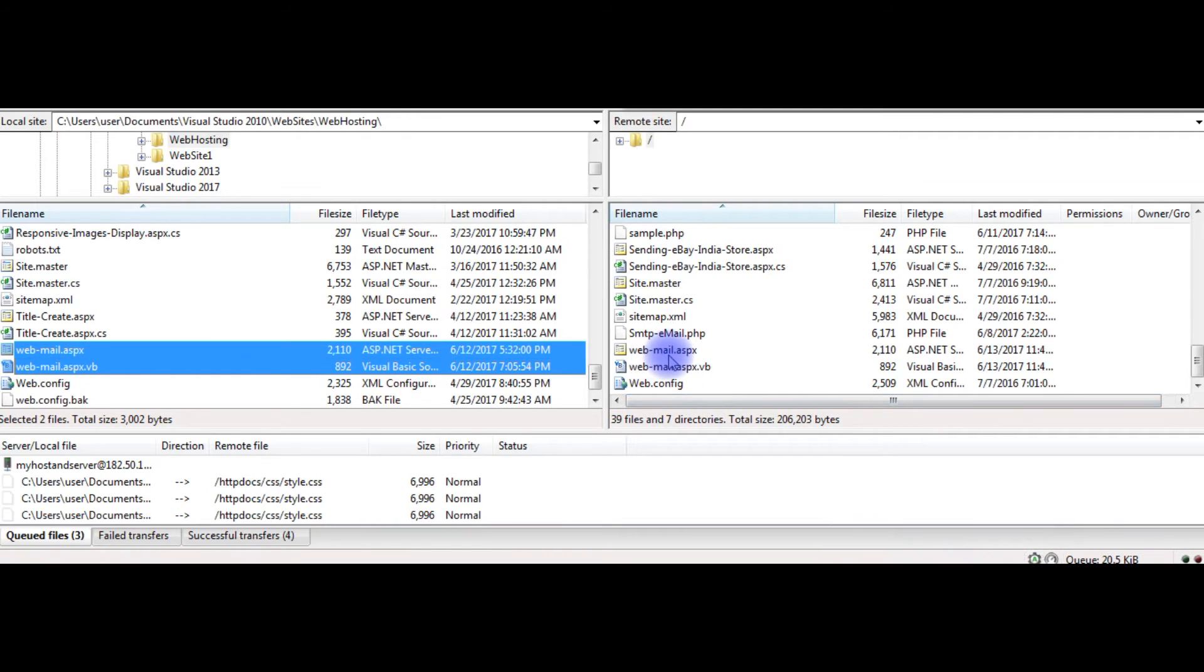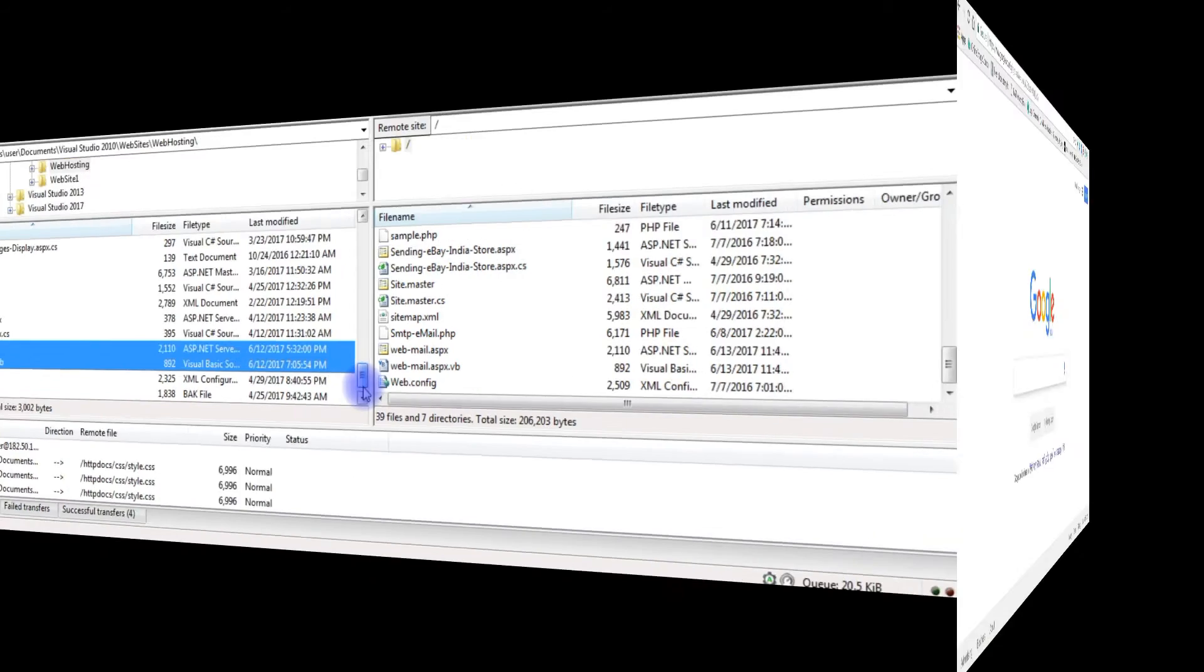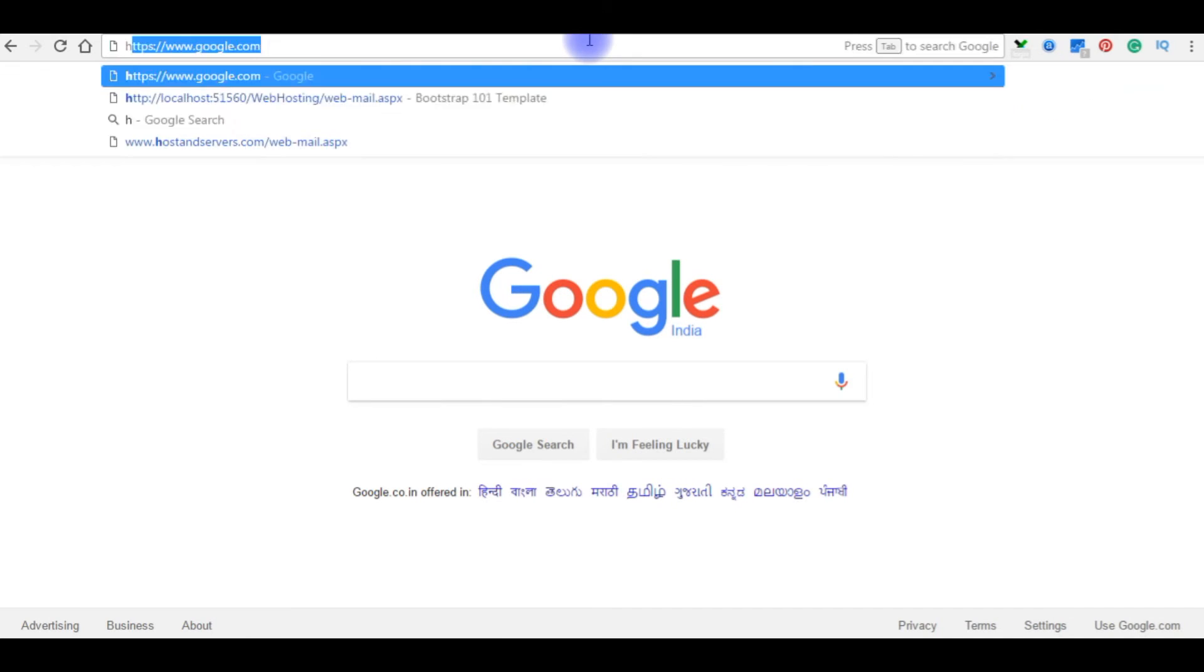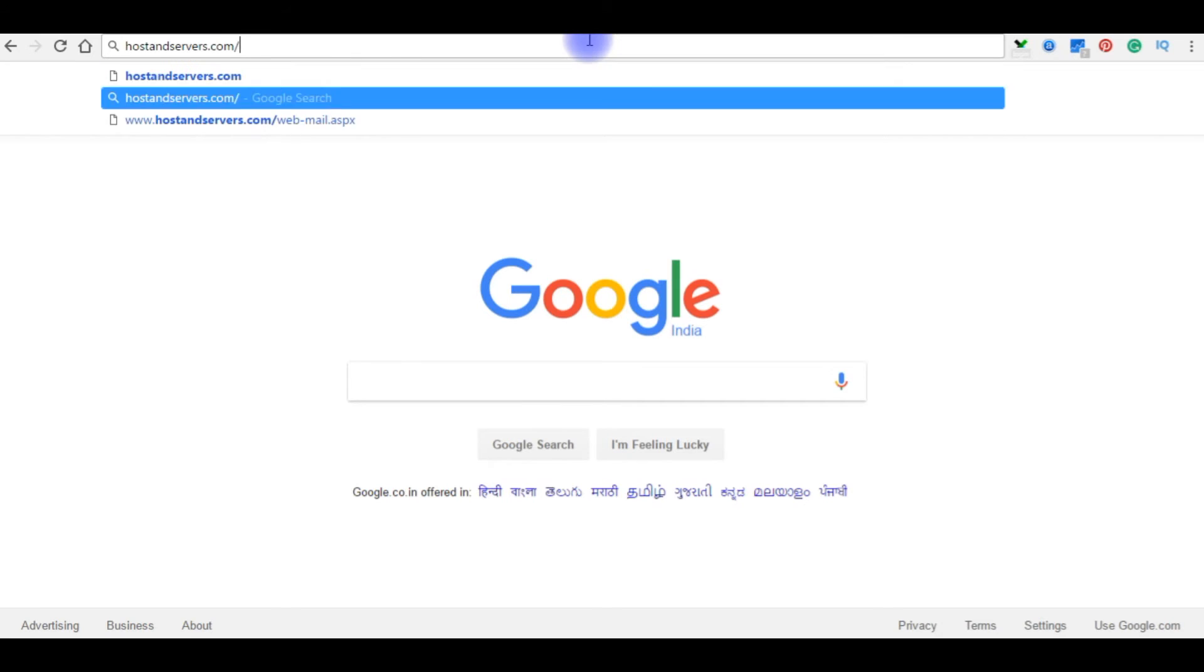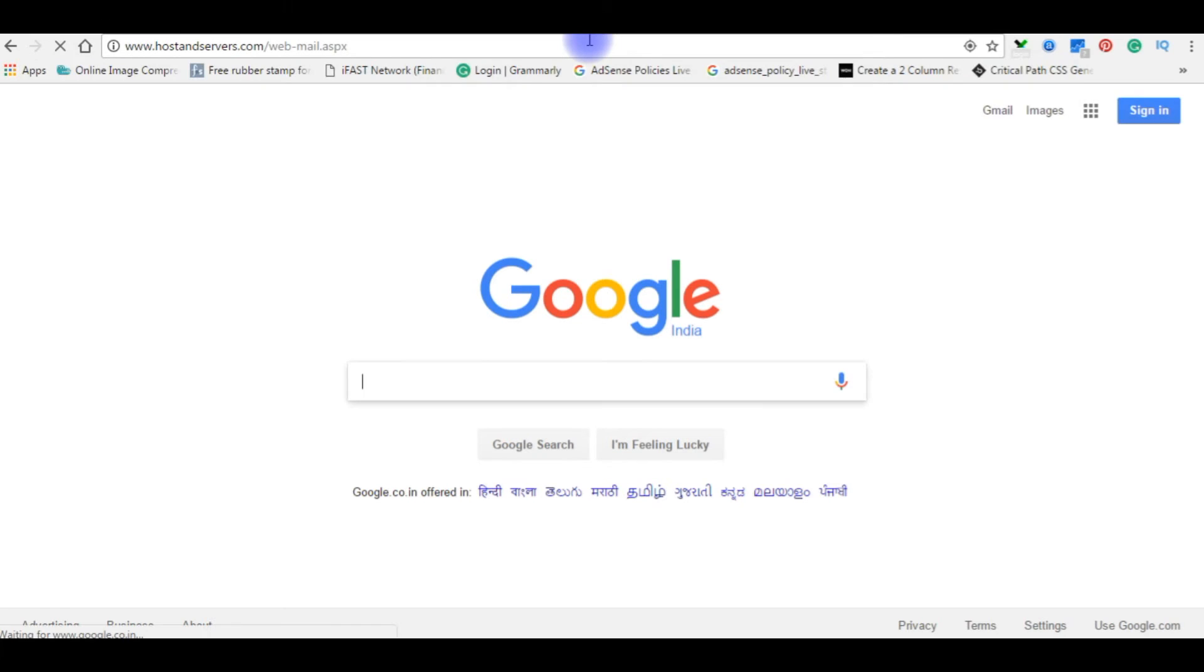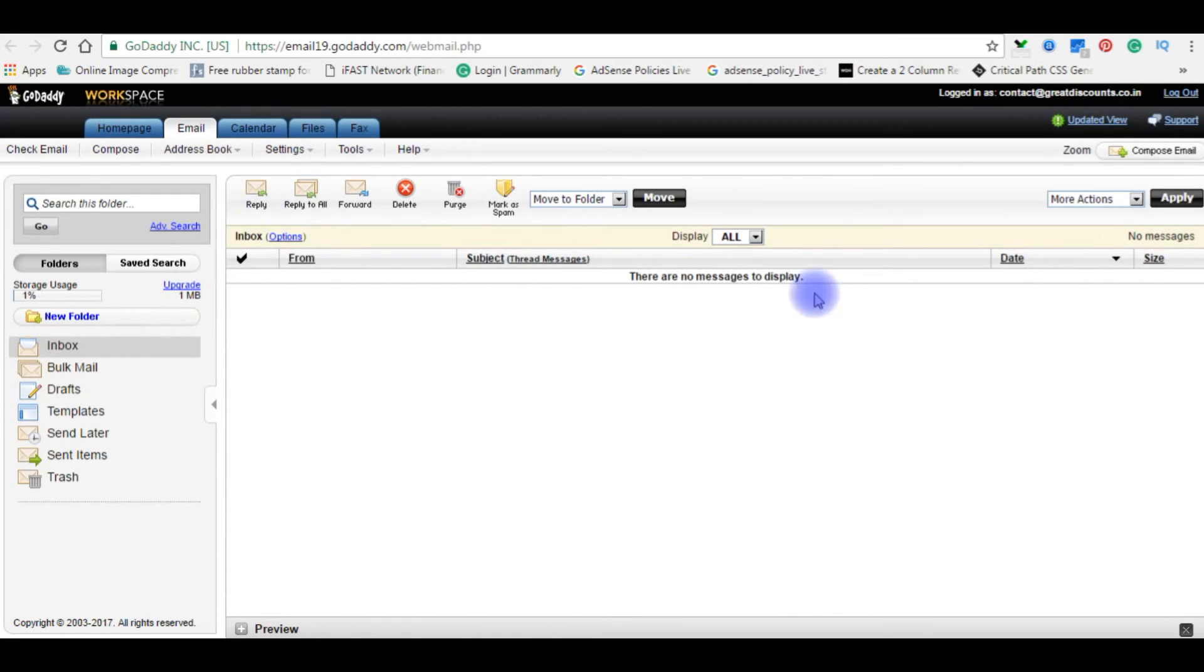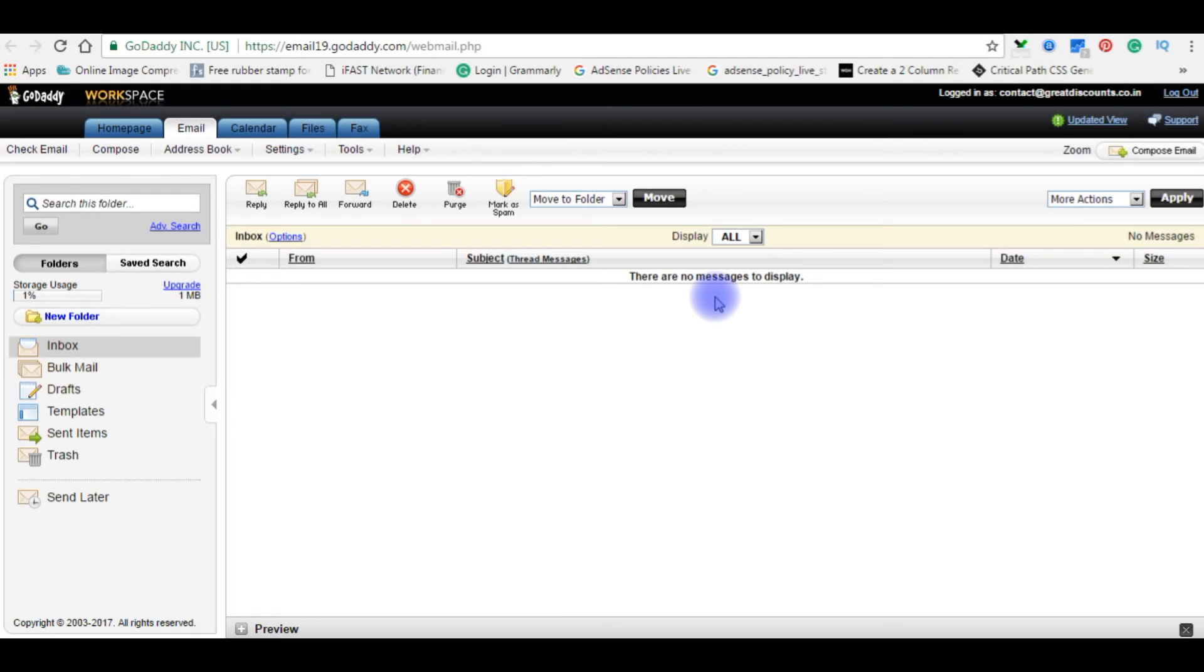Now it's time to send an email from my real domain, hostandservers.com. Let's open the browser. The domain name is hostandservers.com/webmail.aspx. Before sending an email, let's check my GoDaddy email account. This is my GoDaddy workspace email account, contact@griddiscounts.co.in. Right now in the inbox there are no messages to display. Let's go back to the browser and send an email through my contact page.